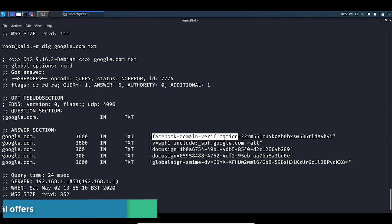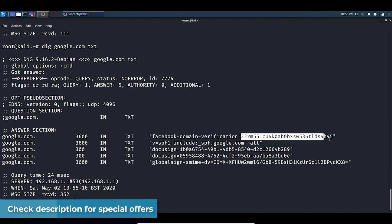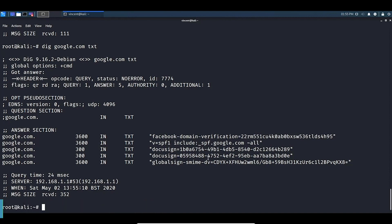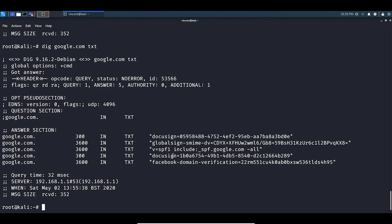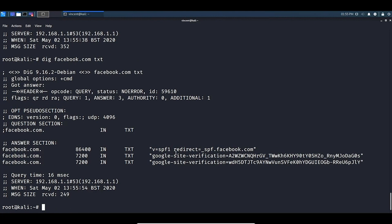Here you can see some TXT record information about the domain, including a verification entry. This could be an issue if you're doing it on a smaller company. Similarly, if we run this on facebook.com txt, we would also see some different verifications there.